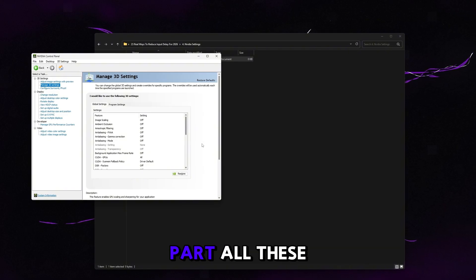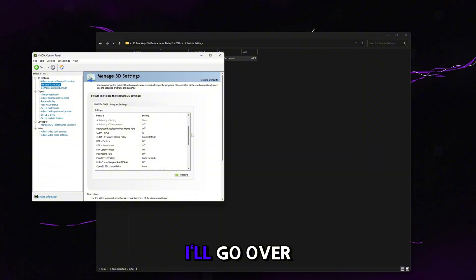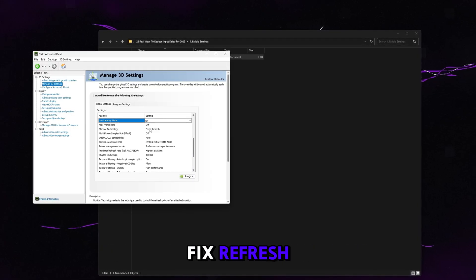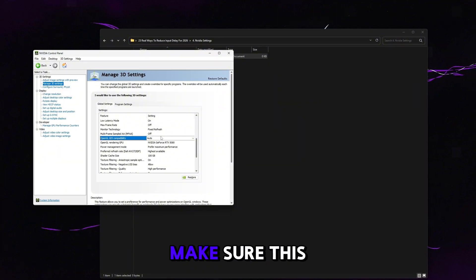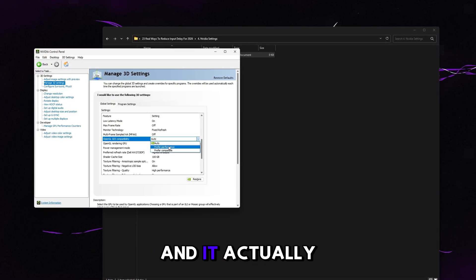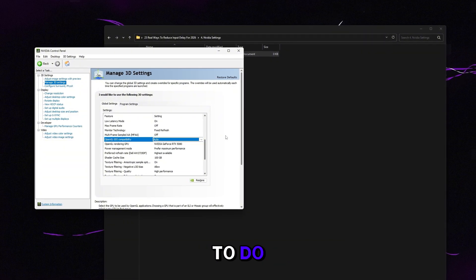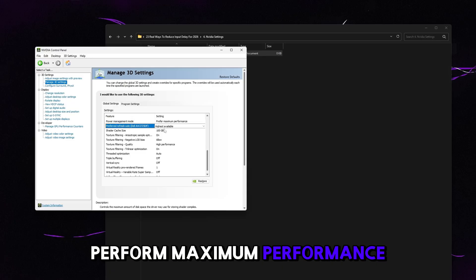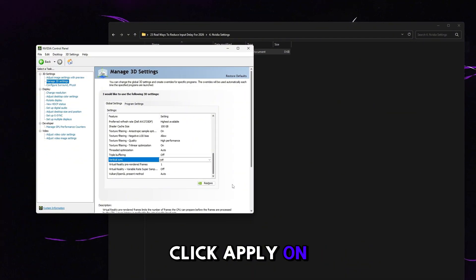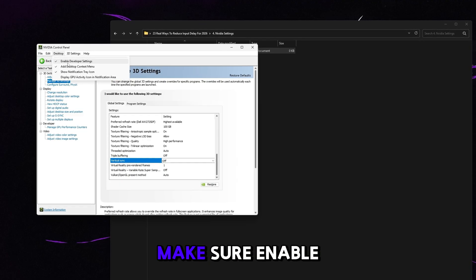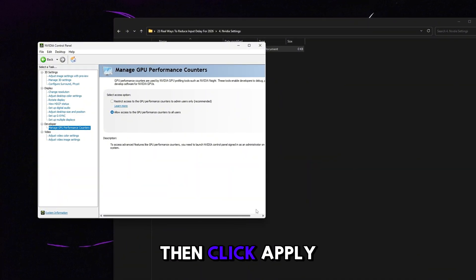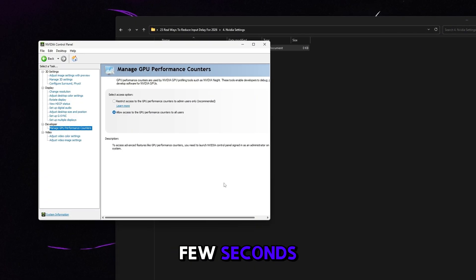Turn everything off for the most part. The most important settings: Low Latency Mode — set to On (Ultra if on a very old GPU). Monitor Technology — Fixed Refresh. OpenGL GDI Compatibility — leave this on Auto, not Performance, because games aren't optimized for Performance and it worsens FPS. Power Management Mode — Prefer Maximum Performance. Preferred Refresh Rate — Highest Available. Trilinear Optimization — On. Vertical Sync — Off. Click Apply. Then go to Desktop, enable developer settings, go to 'manage GPU performance counters,' click 'allow access to GPU performance counters to all users,' and click Apply. Your screen will briefly go black as the graphics driver restarts.